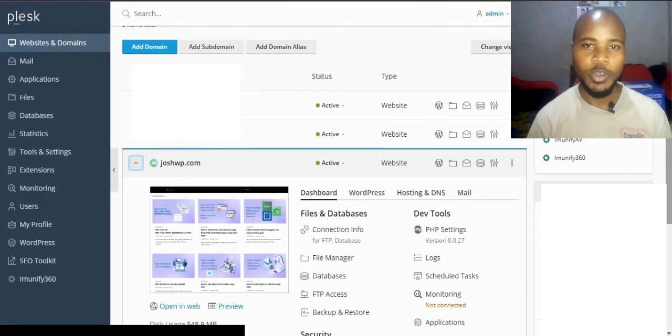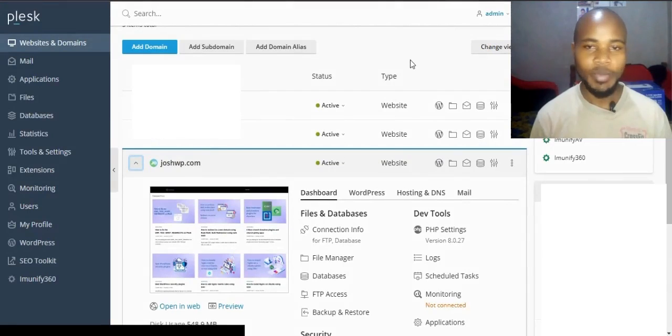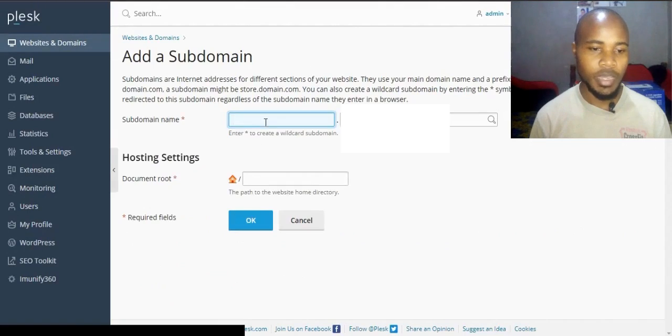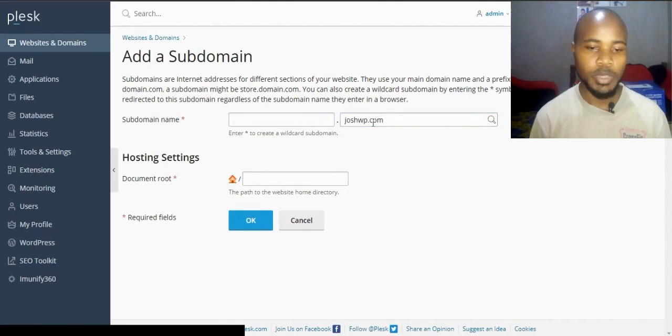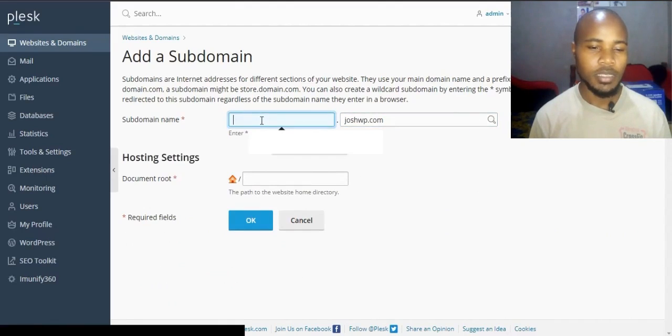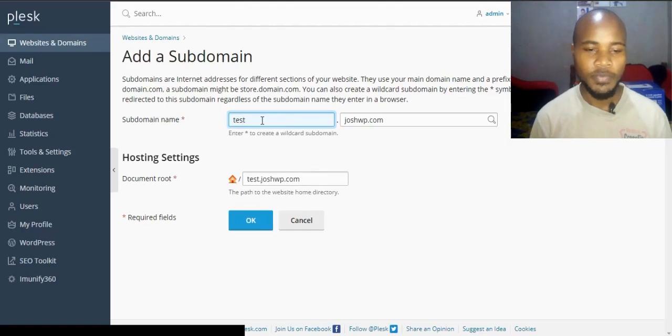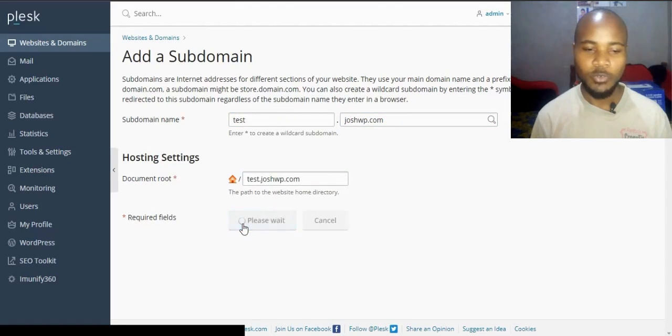In this tutorial I'll show you how to add a subdomain on your Plesk panel. I'm already logged into my Plesk panel. Under add subdomain, click on accept domain, then choose whichever domain you want to add a subdomain to. I'll choose joshwp.com and I want the subdomain to be test.joshwp.com. Click OK to confirm.